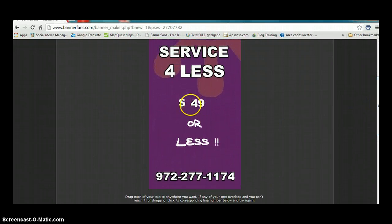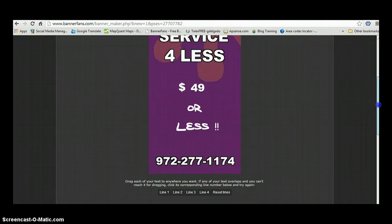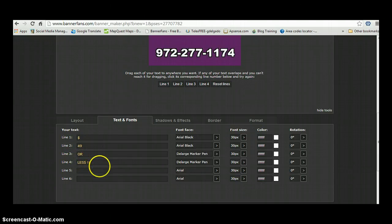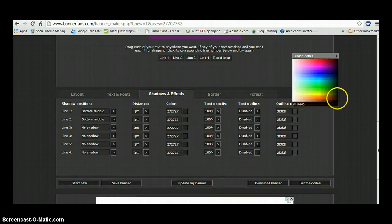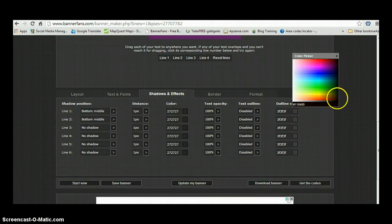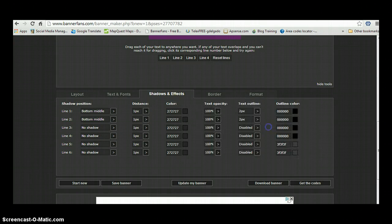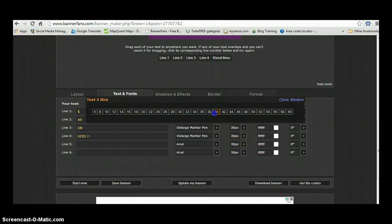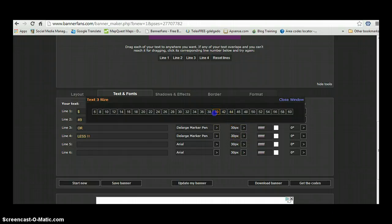Okay guys, I'm back. Basically what I did, I added '$49 or less' — I put the dollar sign on one line, the 49 on another line, 'or' on another line, and 'less' on another line. You can move these around. Then I put color around each letter like before — black borders around each letter. I updated the banner and you can see the black color around each letter. Then I went back to text and made the letters bigger.